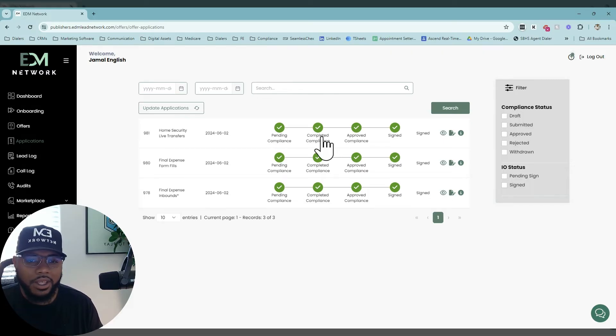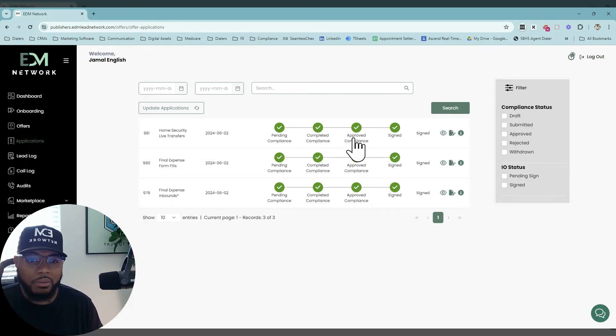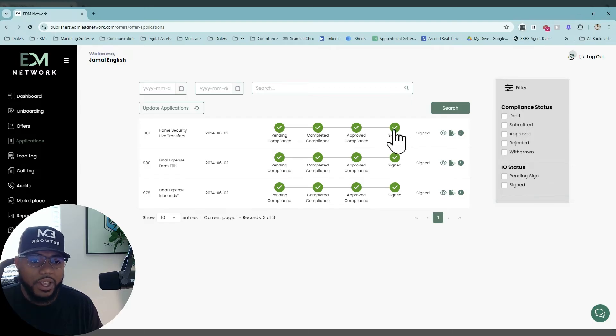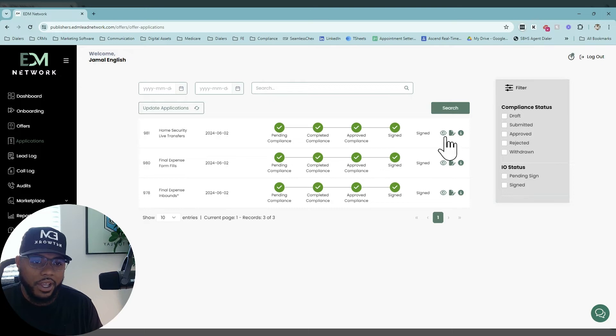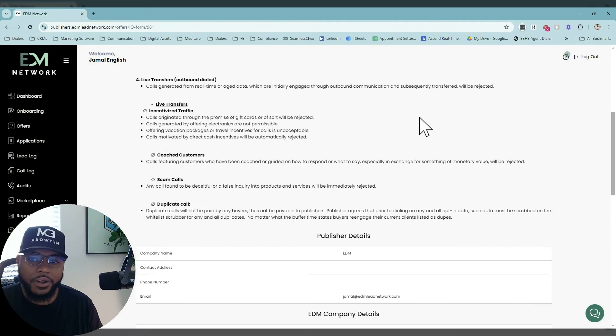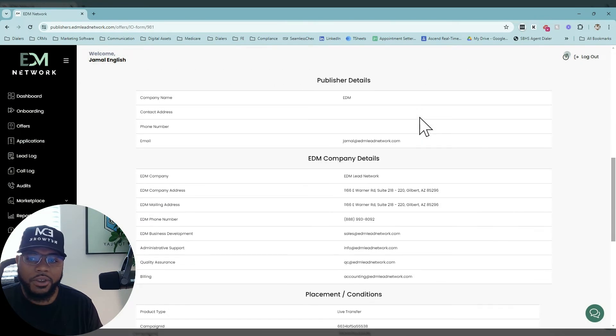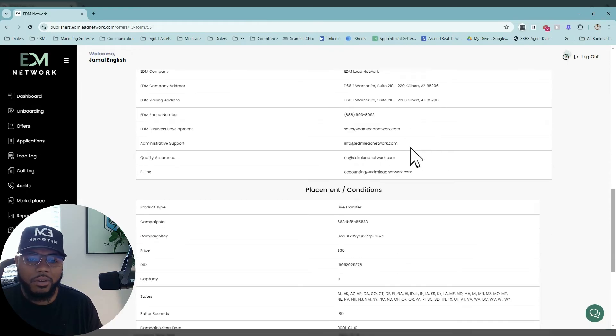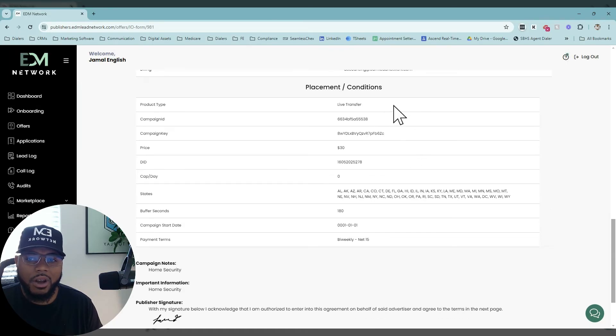Once you complete compliance, that'll show as approved on our end. And then once that is approved, you will receive the insertion order from us. Your insertion orders are going to look like this. They're going to arrive to you, give you a breakdown of everything, let you know who all of our contacts are on our end.